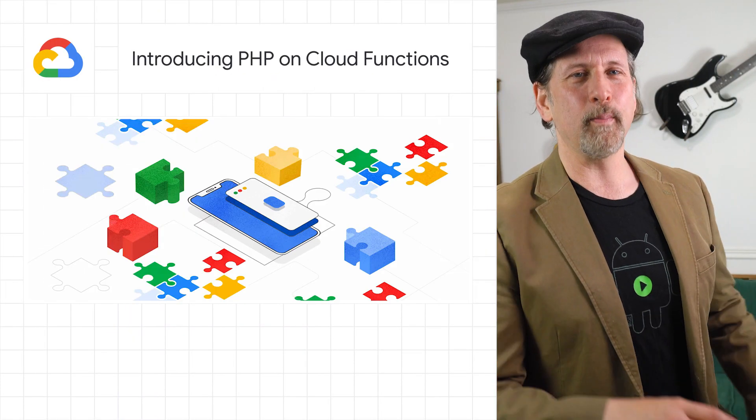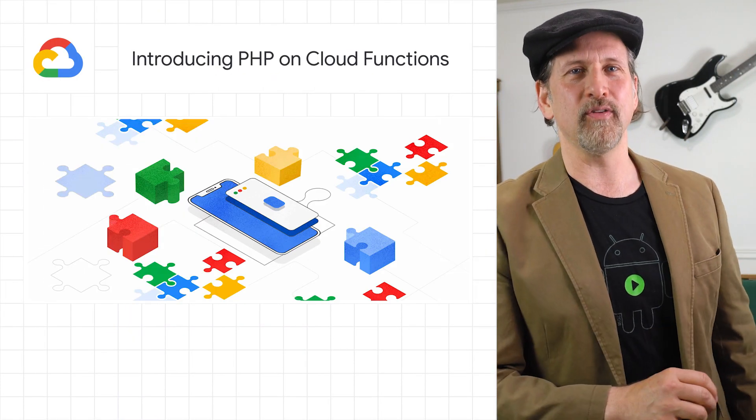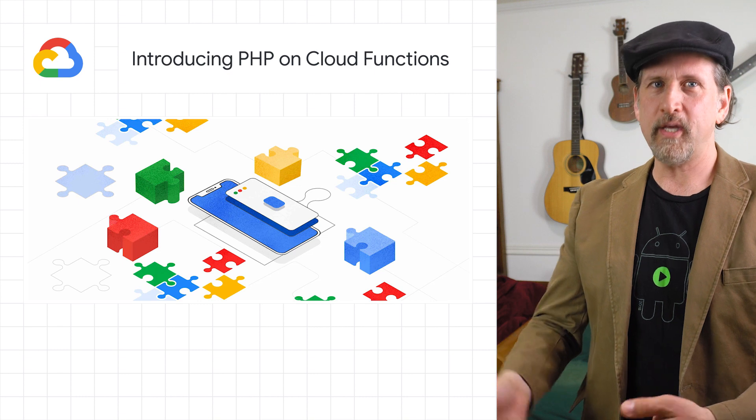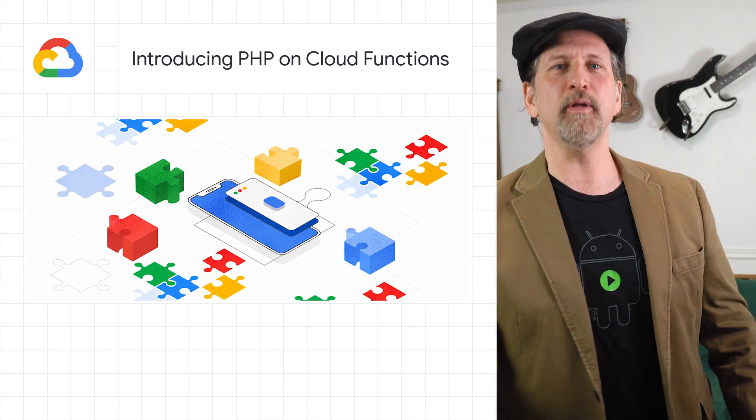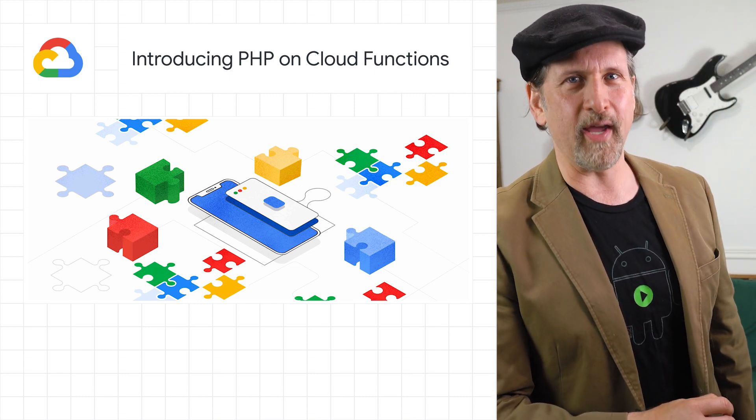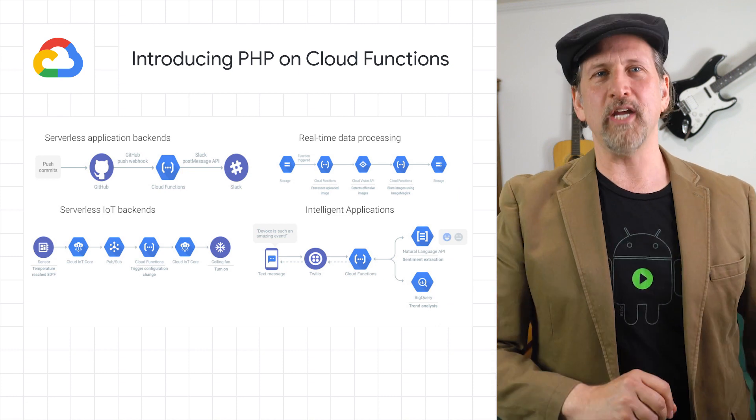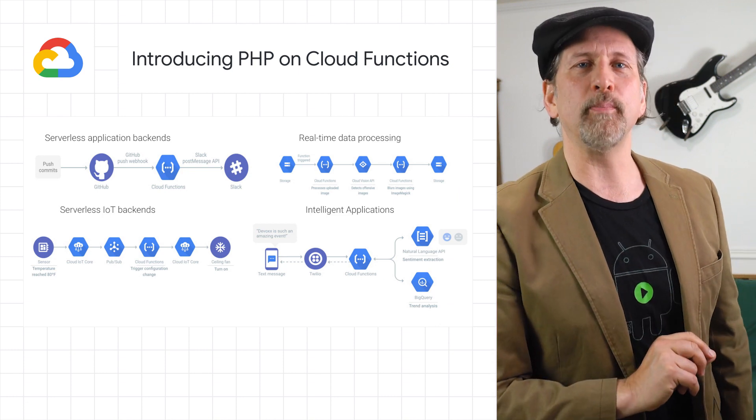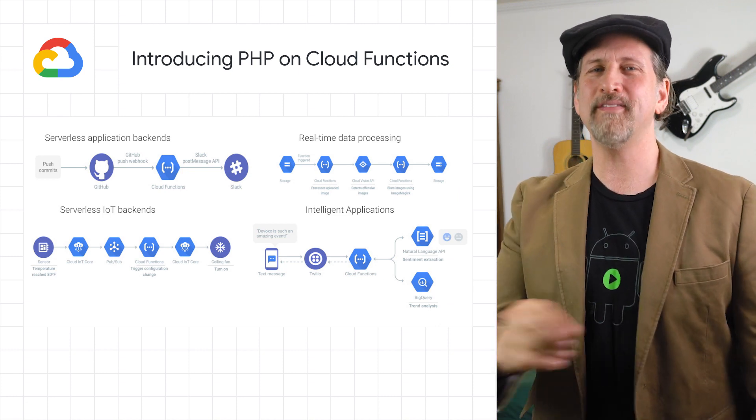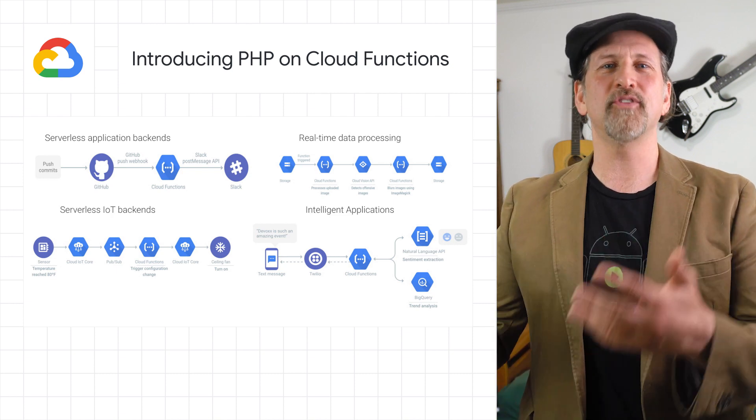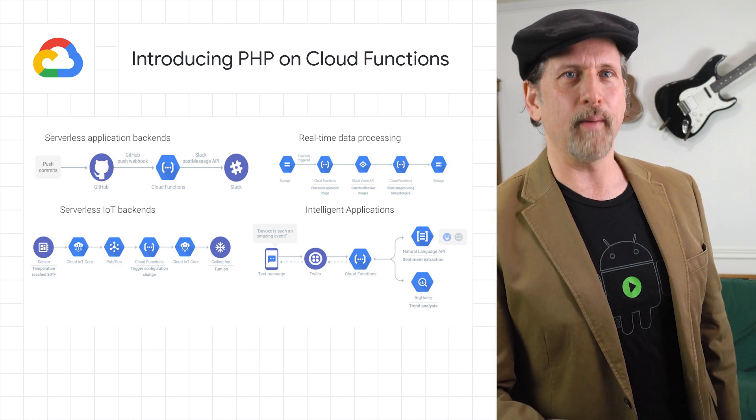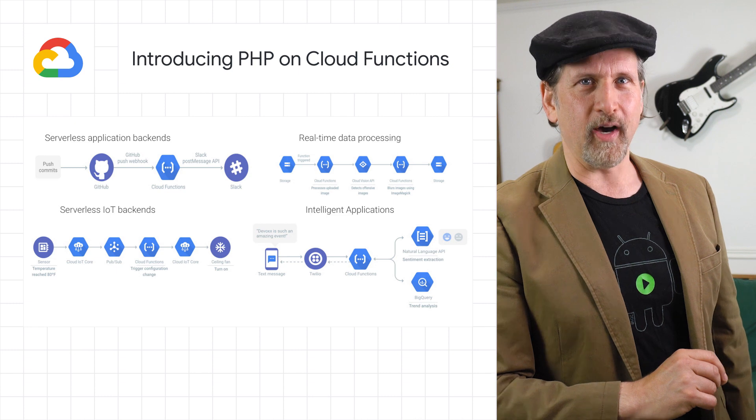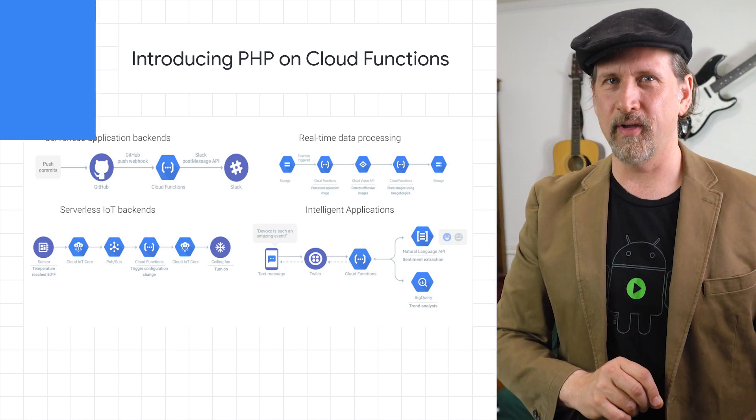We announced the support for PHP in Cloud Functions. With the functions framework for PHP, you can write idiomatic PHP functions to build business-critical applications and integration layers. And with Cloud Functions for PHP now available in preview, you can deploy functions in a fully managed PHP 7.4 environment, complete with access to resources in a private VPC network. Check out the post for more information on PHP's arrival in Cloud Functions.